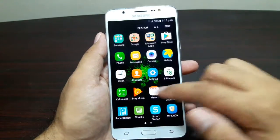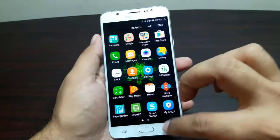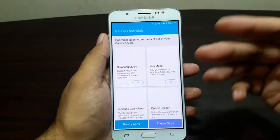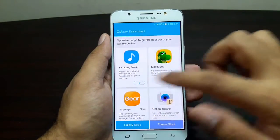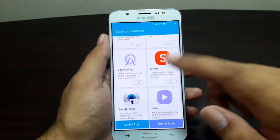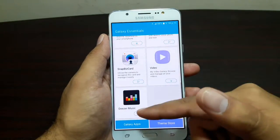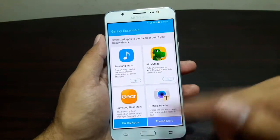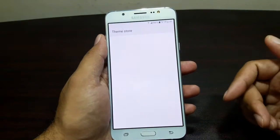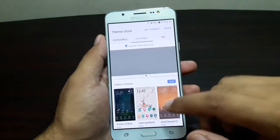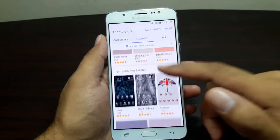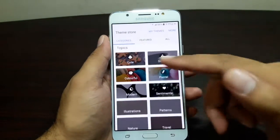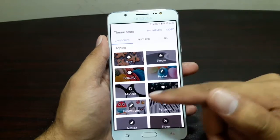The number of pre-installed apps has been really reduced. There are Galaxy Essentials here — if you click on them it takes you to the Galaxy Essentials store where you have the option to download additional apps like Music, Video, Snap, Biz, Sound Cam, and more. There's also a Theme Store here where you can find paid themes, free themes, and categories like cute, simple, pastel, and colorful.